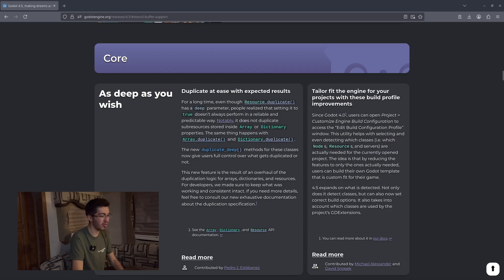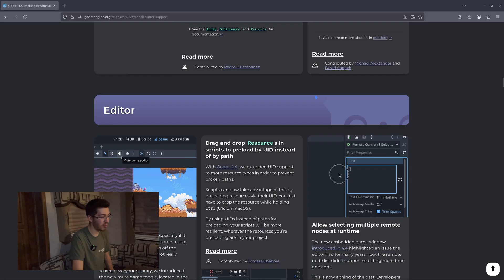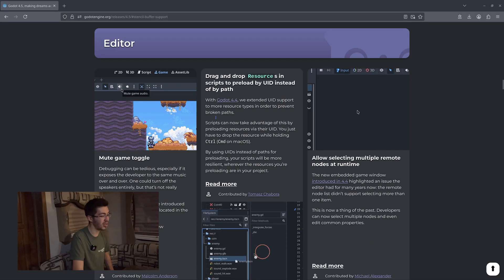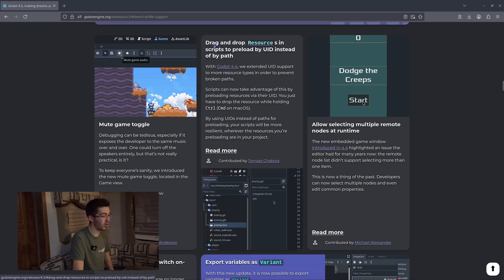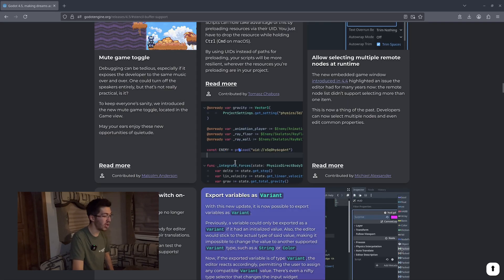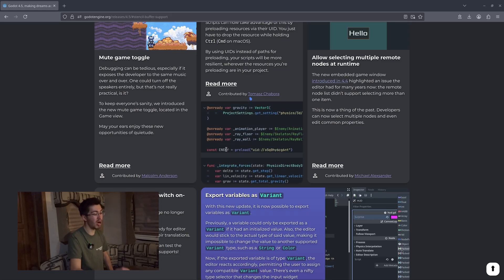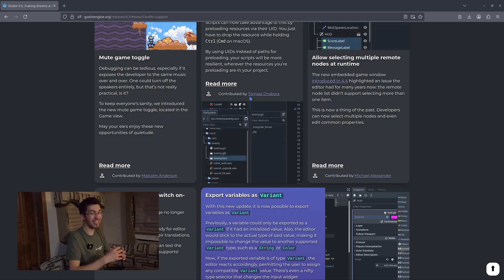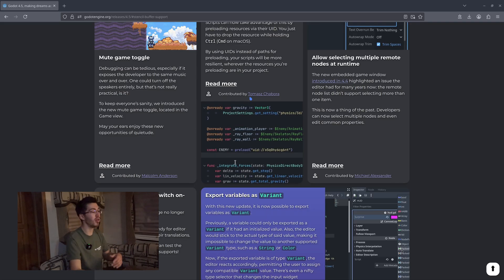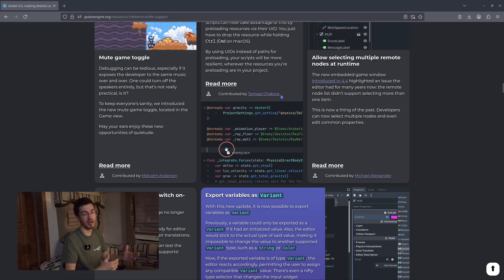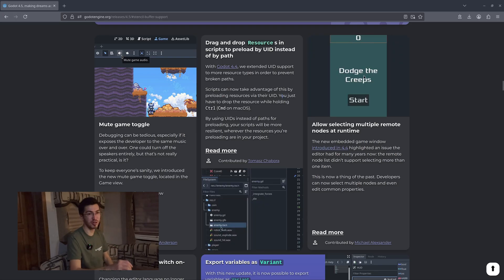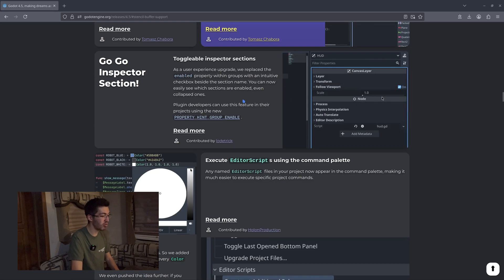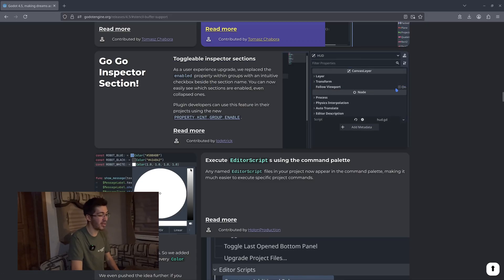We get duplicate at ease, which I haven't played around with too much yet. There are some more editor upgrades including a mute game toggle in case you just need to see something visually. You now have the option to drop in a preload option — for those unfamiliar with Godot, when you drop in an asset it just copies the path, but this fills out the whole line for you so you don't have to write in the full constant or variable preload. We also get export variables as variants.